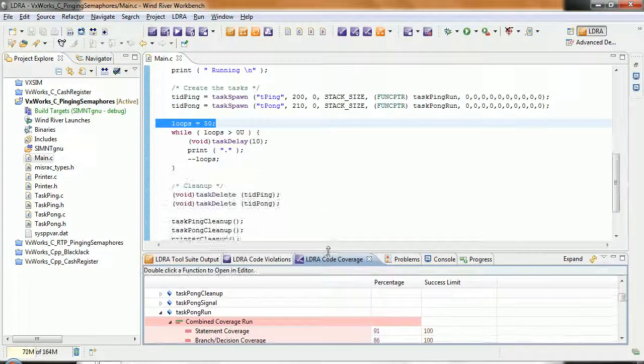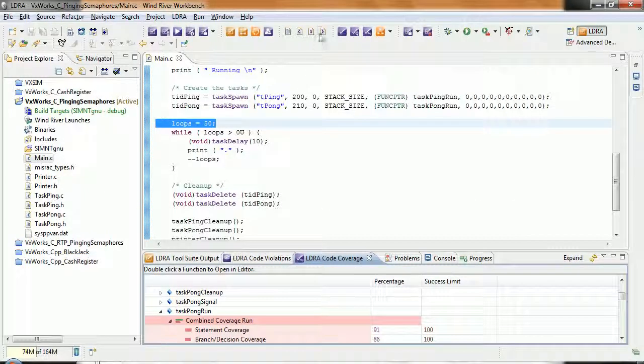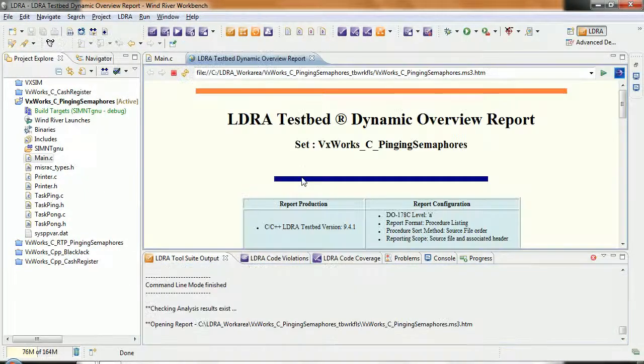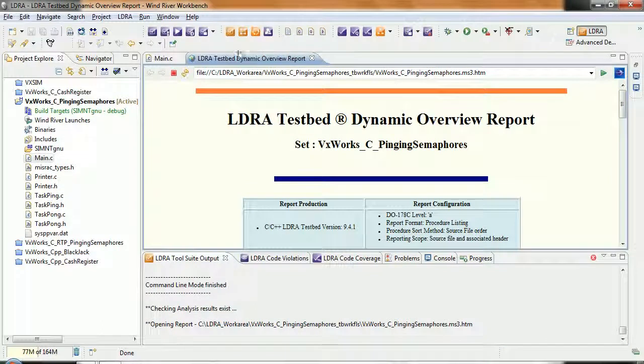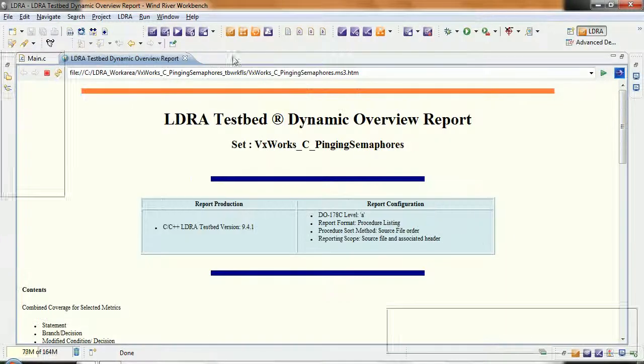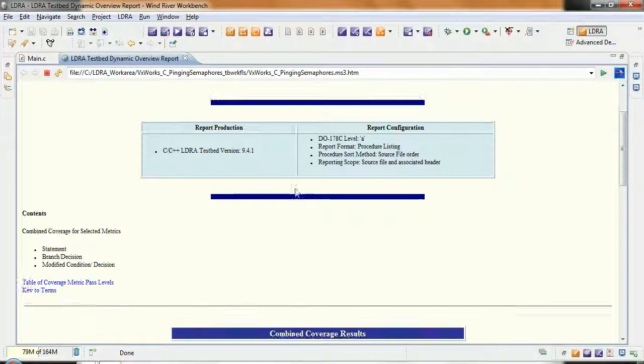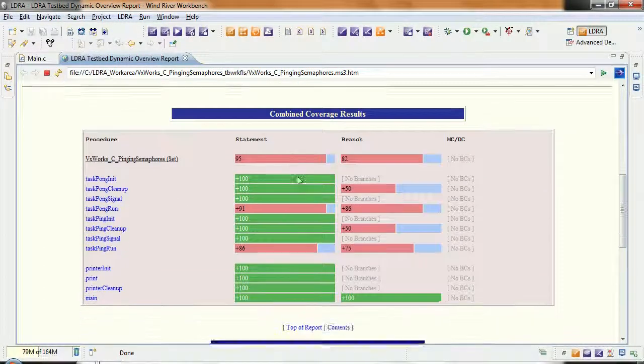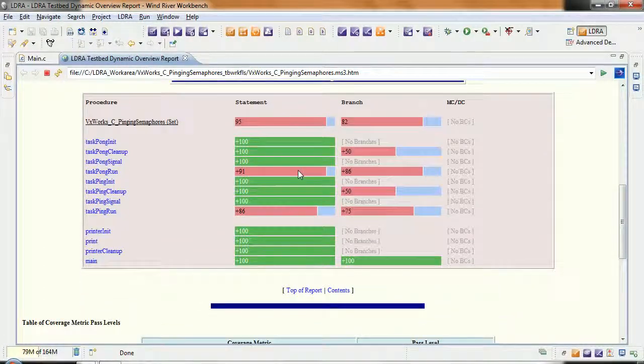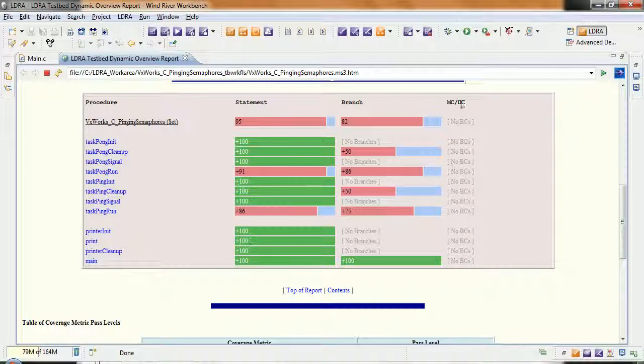Another way is we go to the dynamic view. And if I double-click on here, we can scroll down. And again, we can see, in this case, we've measured the statement coverage, branch coverage, and there's no MCDC in this particular code.